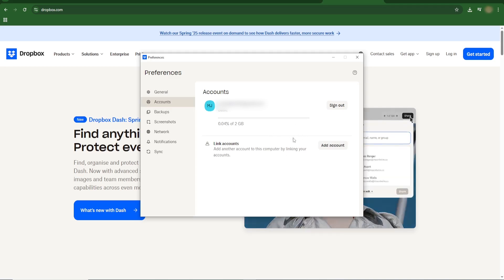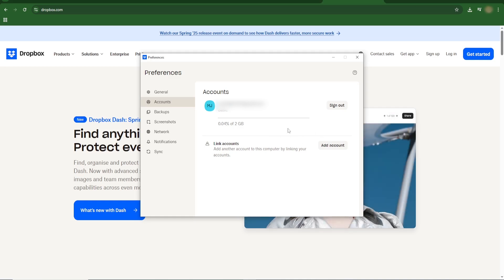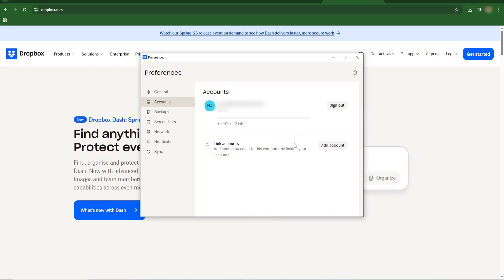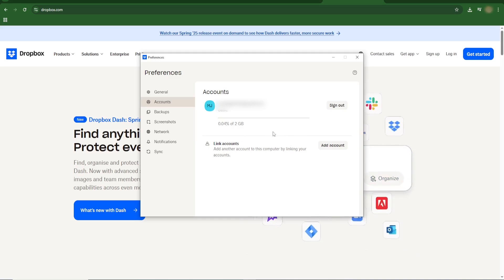This setup lets you easily manage personal and work files without constantly logging in and out.